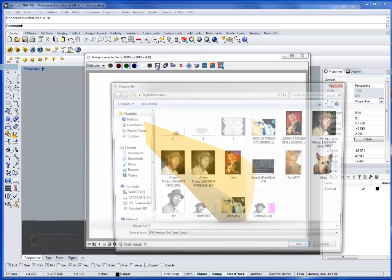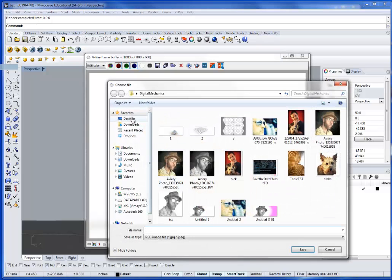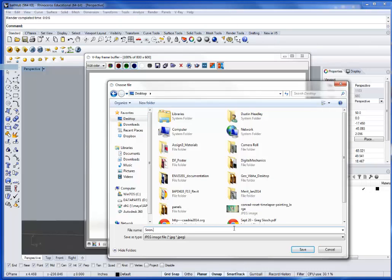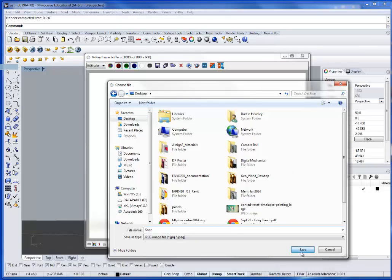So you can just hit save, desktop. Soon. We'll call that a JPEG. All right, and that should be everything you guys need to do for all of the renderings.